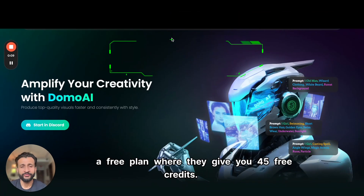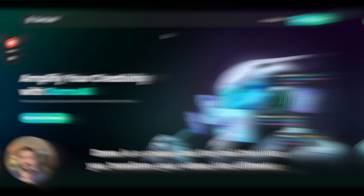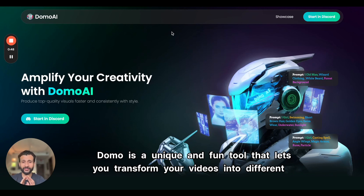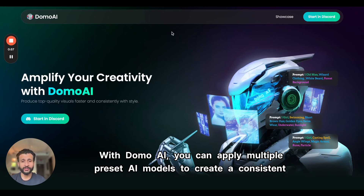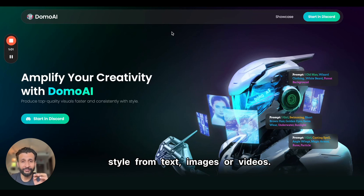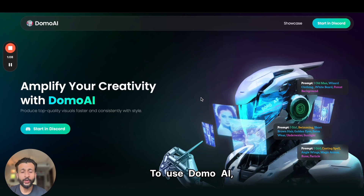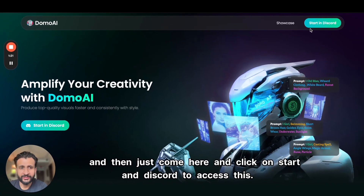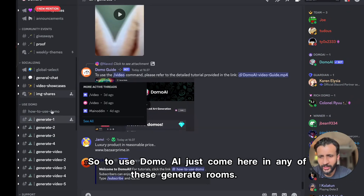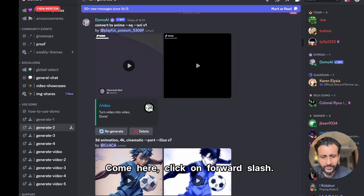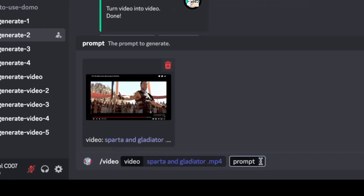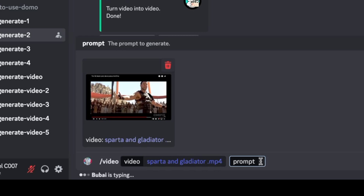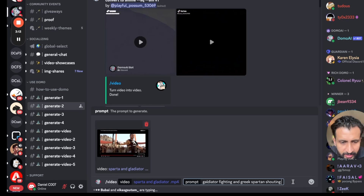Now let's move on to the next AI tool we're going to cover. Domo is not absolutely free, but they have a free plan giving you 45 free credits. Domo is a unique and fun tool that lets you transform your videos into different styles — it's not just text to video or image to video, but also video to video. With Domo AI you can apply multiple preset AI models to create a consistent style from text, images, or videos. To use Domo AI, open a browser, visit domoai.app, click on 'Start on Discord' to access it, then go into any of the generate rooms, click the forward slash, and select the video prompt.